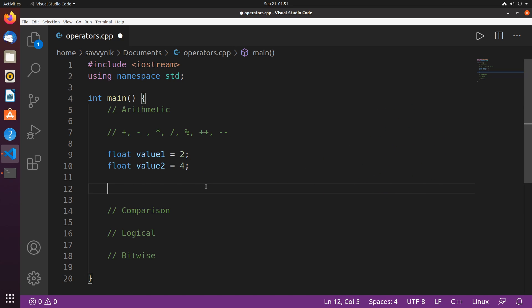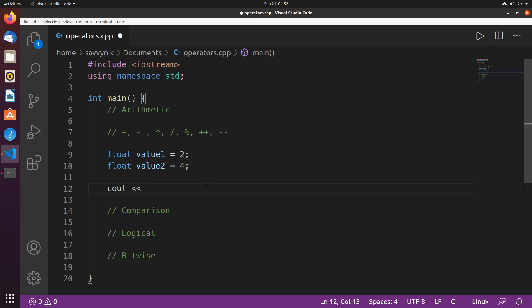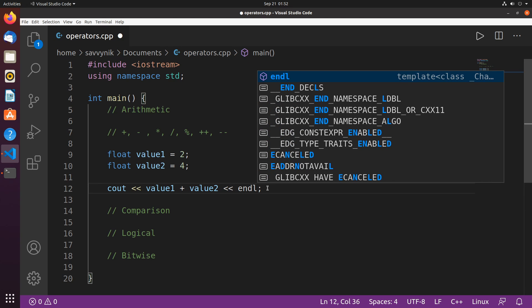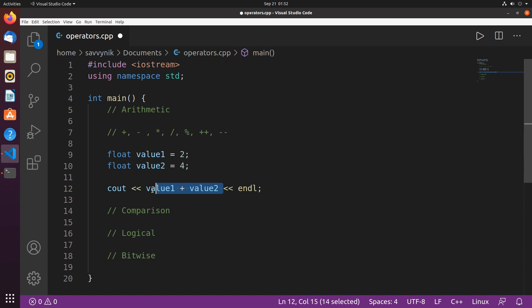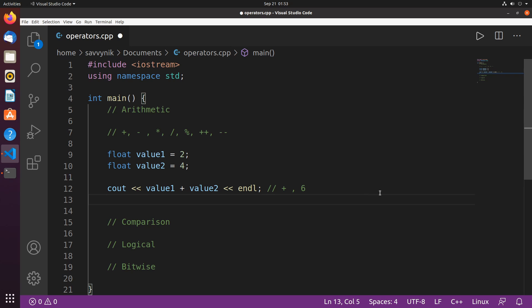Operators allow you to do various mathematical and logical operations on values, and it's important to know these in order to come up with a result to display to a user in your program. The first one we're going to use is the plus operator. Using cout to display the value, we do value1 plus value2. So 2 plus 4 equals 6, and we should expect the number 6.